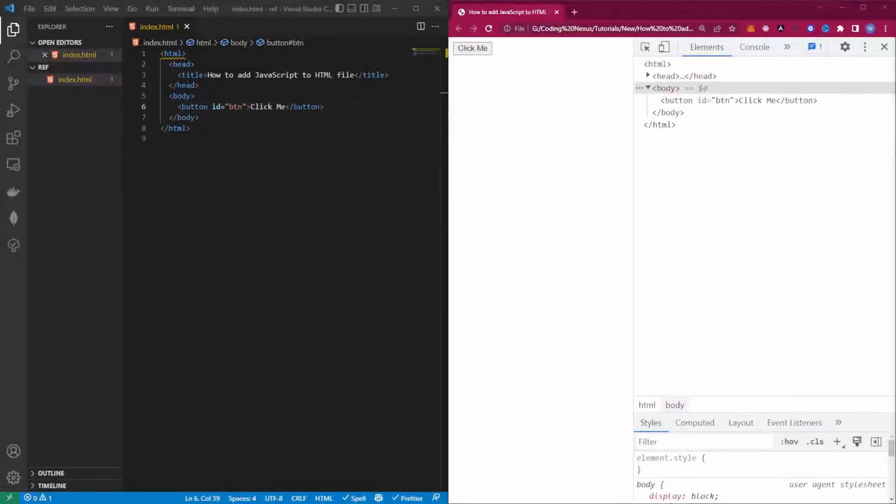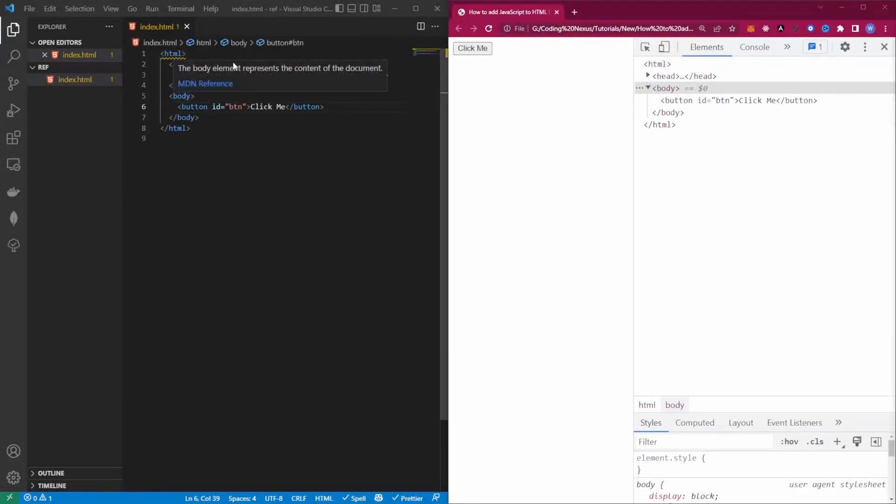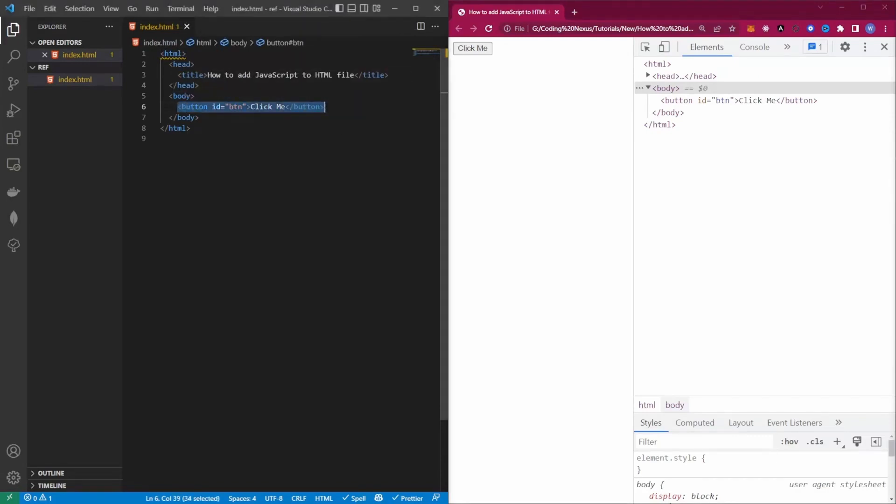In this video we're going to look at how to add JavaScript to an HTML file. As you can see here, I've created a simple little HTML template that's got a head with a body. Inside the head we have a title, inside the body we have a simple button.